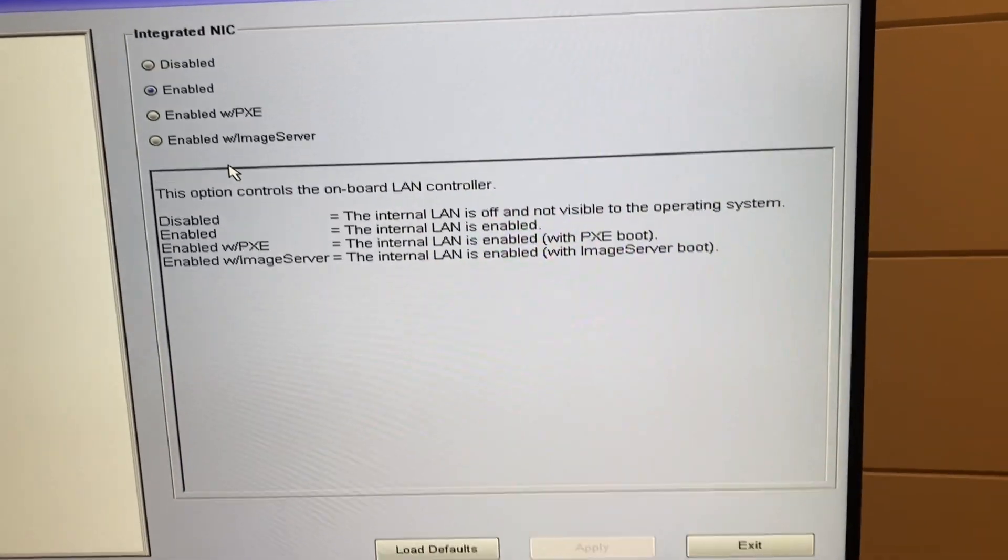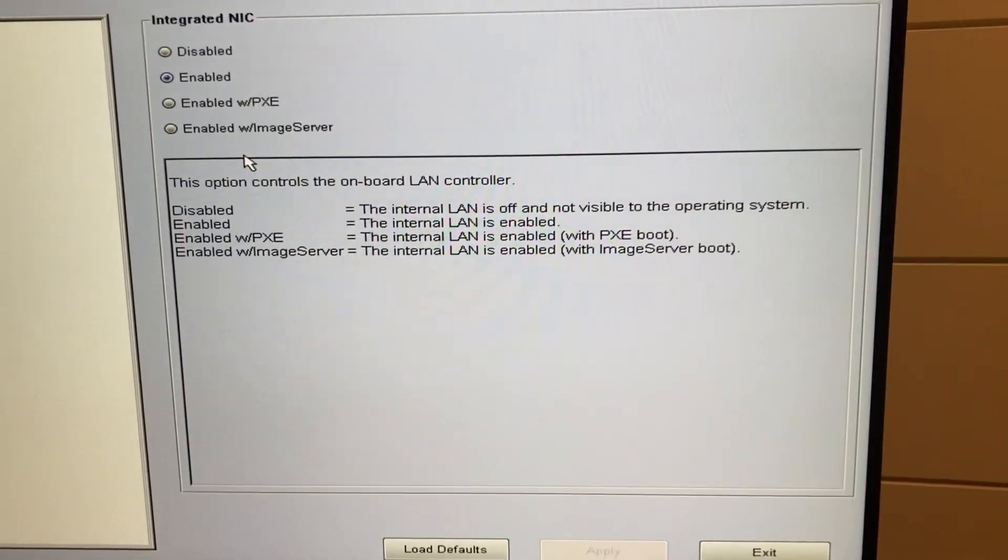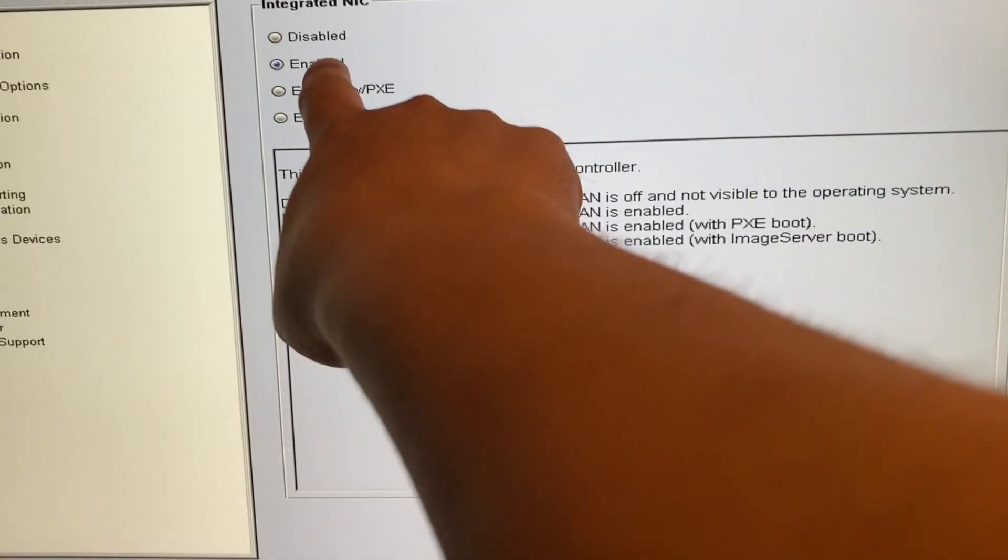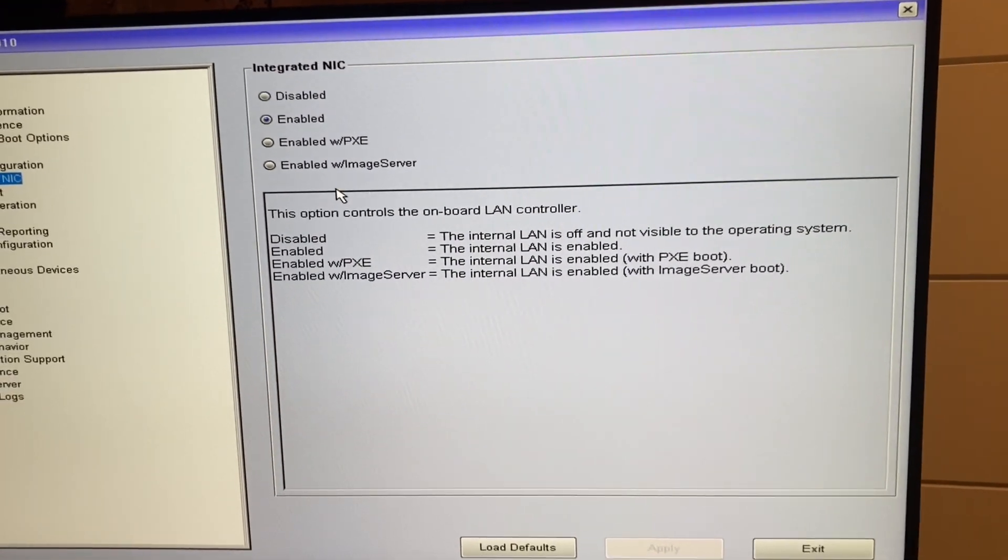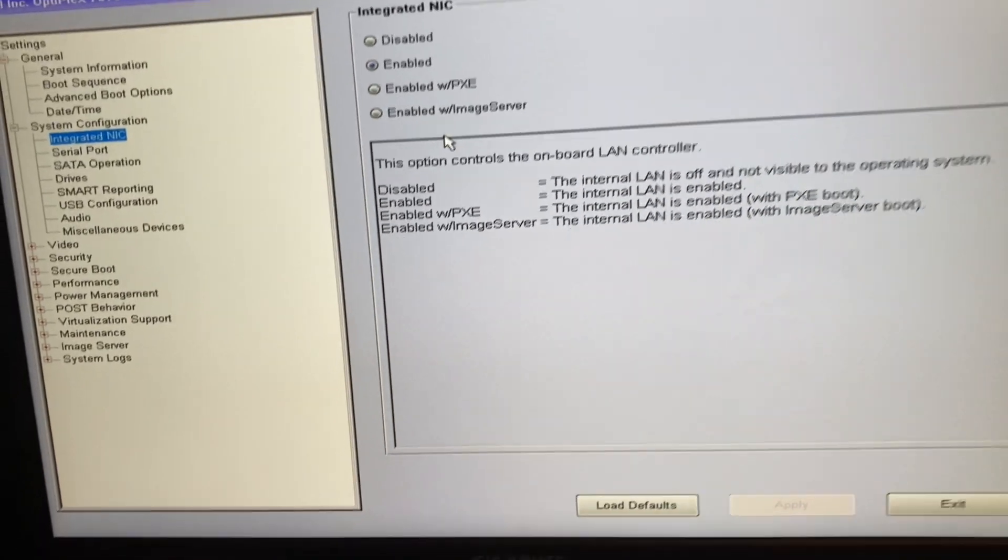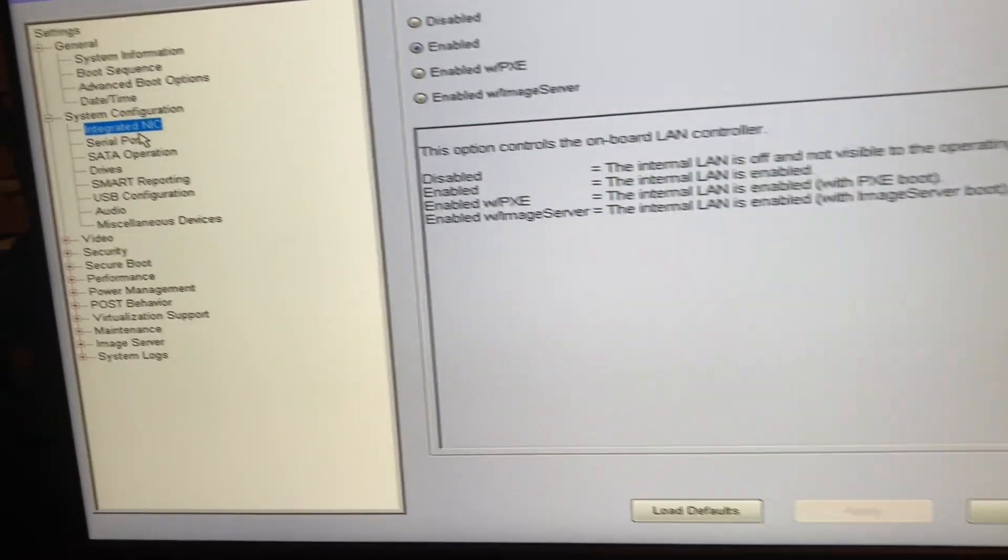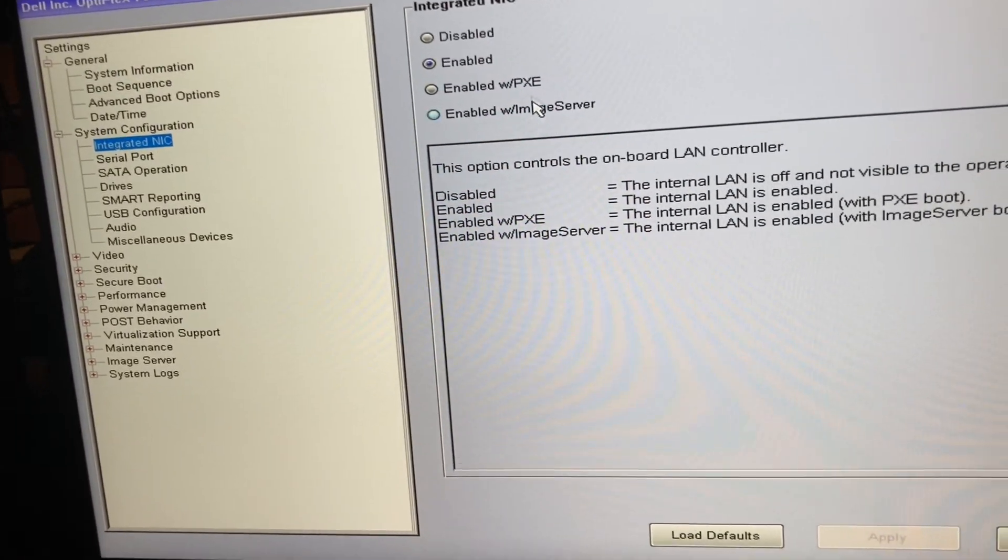So I just turned it on to enabled, and it looks like we're good there. So that's the setting you want. System configuration, integrated NIC, enabled. We'll go ahead and exit. All my settings are done already.